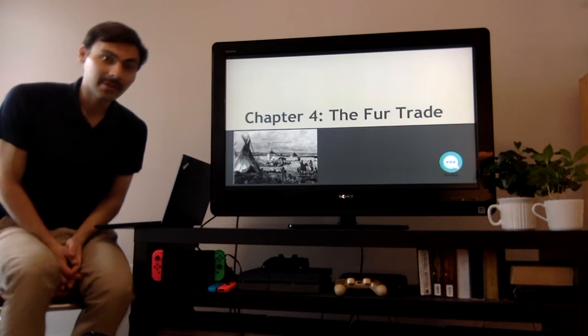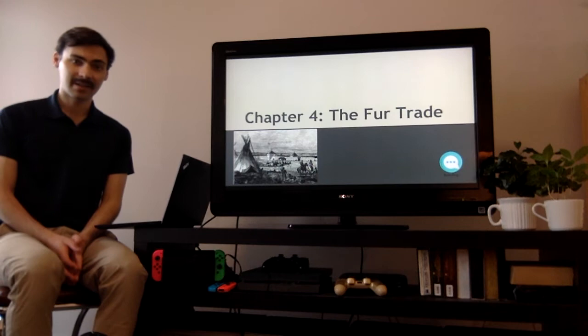Hi, Greets Evans. Mr. Stewart here, coming to you live from my own apartment. I hope you're all doing well and staying safe.